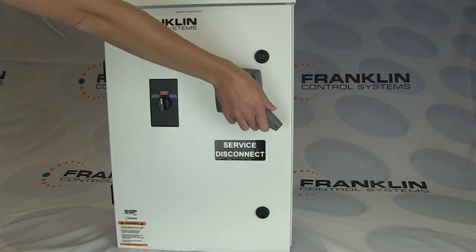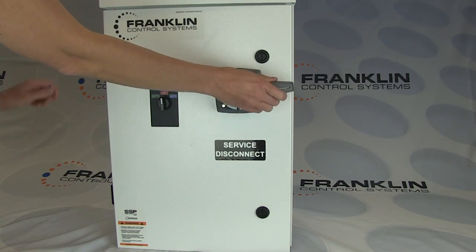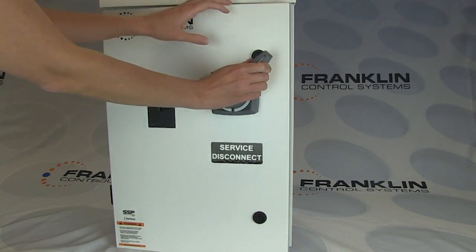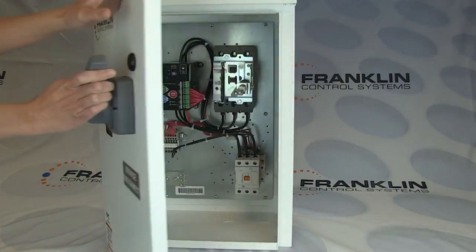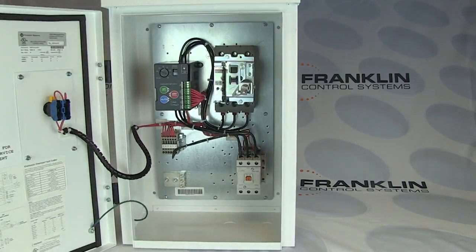Welcome to the initial setup of the Franklin Control System's Smart Start Pump Starter, or SSP. Let's begin with your wiring.